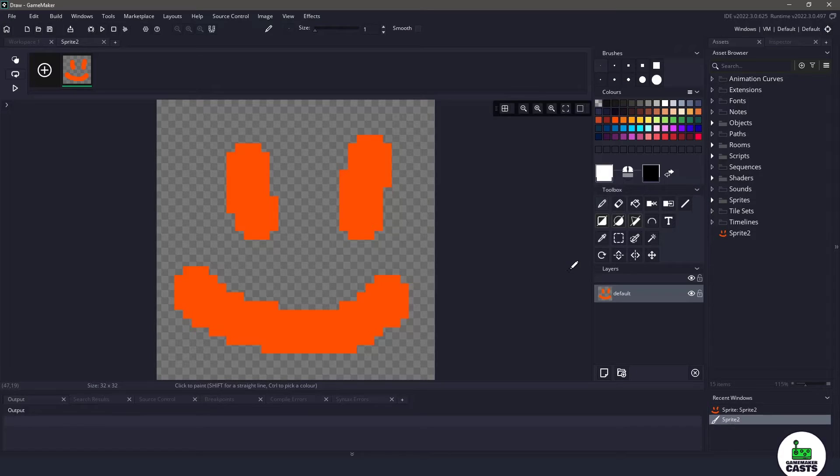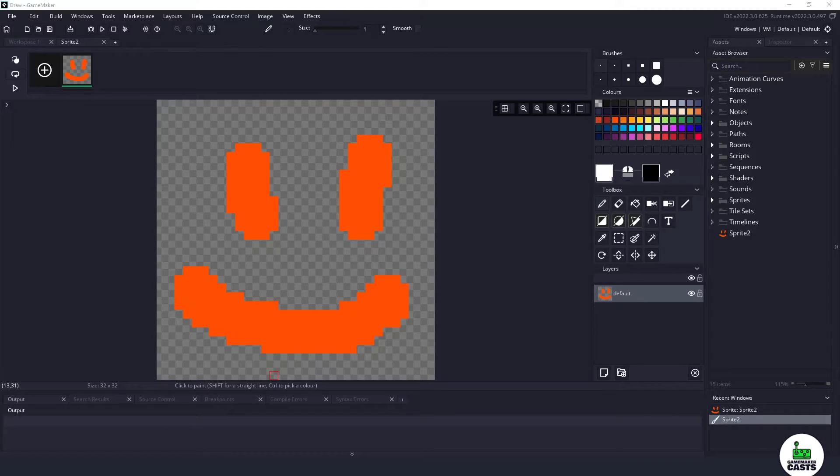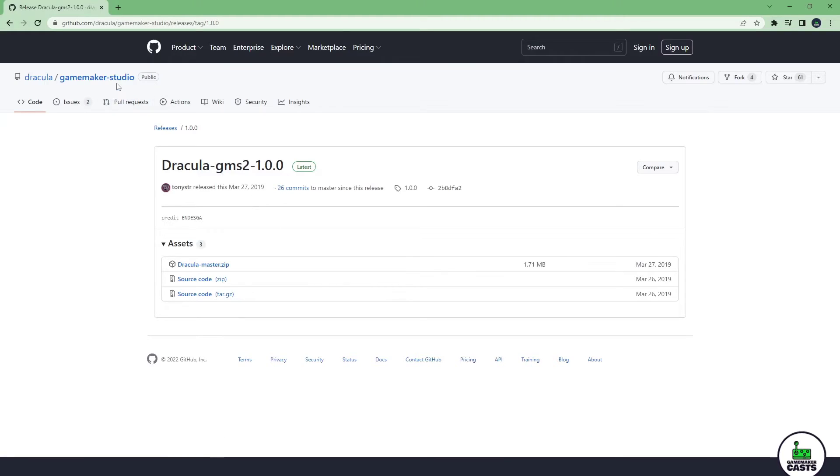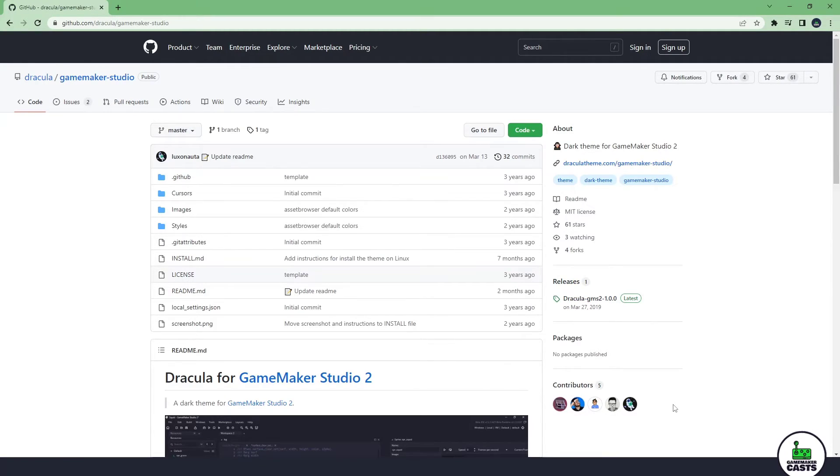And that's it. So that is how we install a theme and how to get the theme that I am using. Like I said it is an open source theme. So big shout out to all of the contributors found on the GitHub page and you can find everything in the description below. Thanks again.